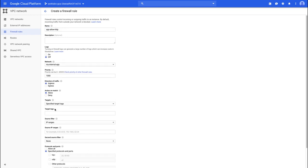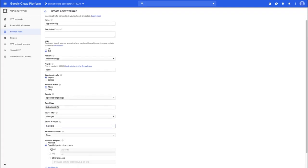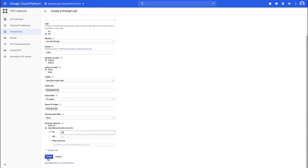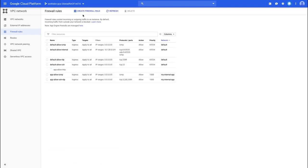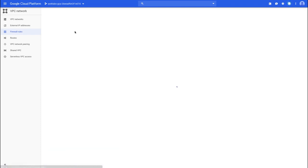We're going to have target tags set to 'load balancer backend', IP ranges to allow HTTP from anywhere, and HTTP would be TCP port 80. Then we can click create, and we're just going to repeat the same thing for the health checker.